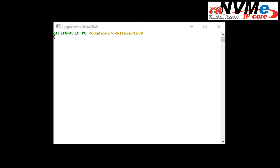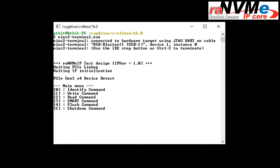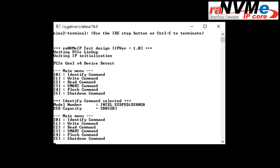To show the standard RANVMe demo design, first set up the FPGA test environment following the standard NVMe demo. After finishing the setup process, the main menu is displayed with six commands: Identify, Write, Read, Smart, Flush, and Shutdown.